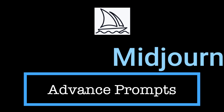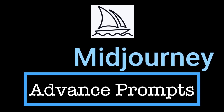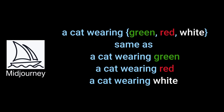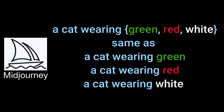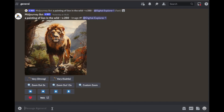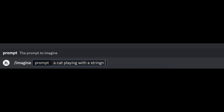In today's video we'll dive into mid journey prompts, mainly permutation prompts. Permutation prompts allow you to generate multiple prompts from just one imagine command. A normal prompt might look something like a cat playing with a string with an aspect ratio of 16 by 9.